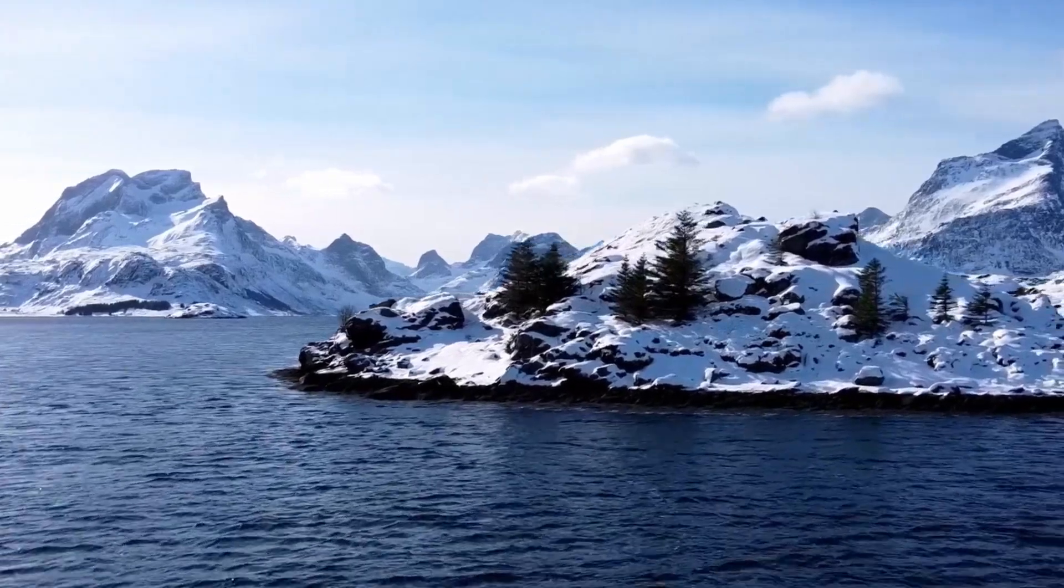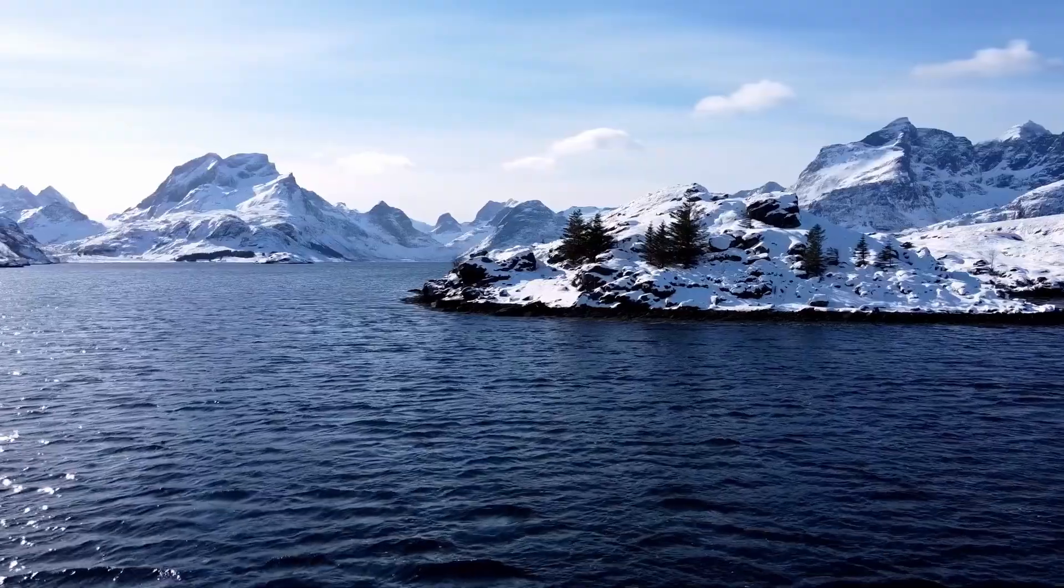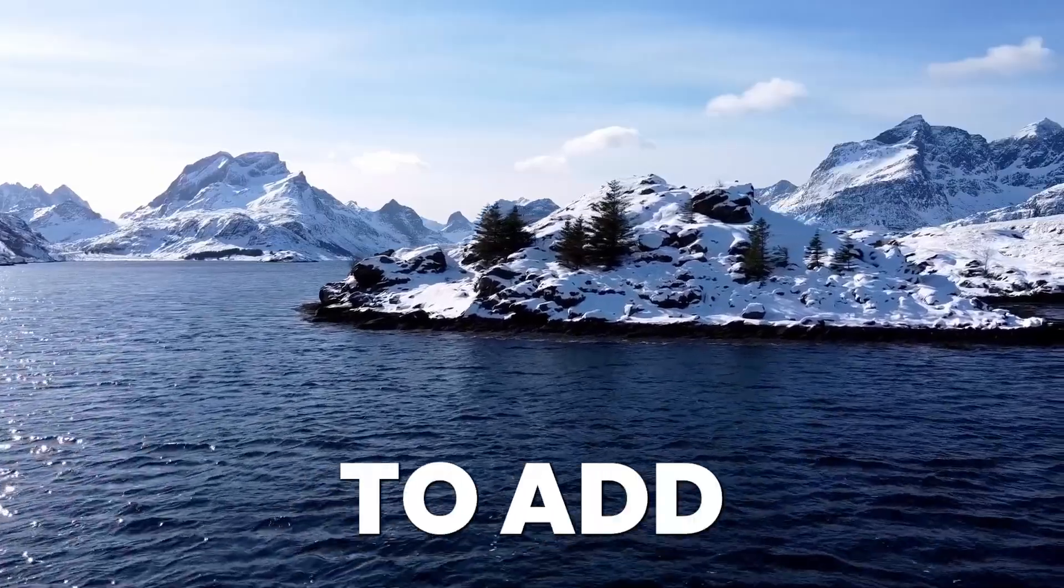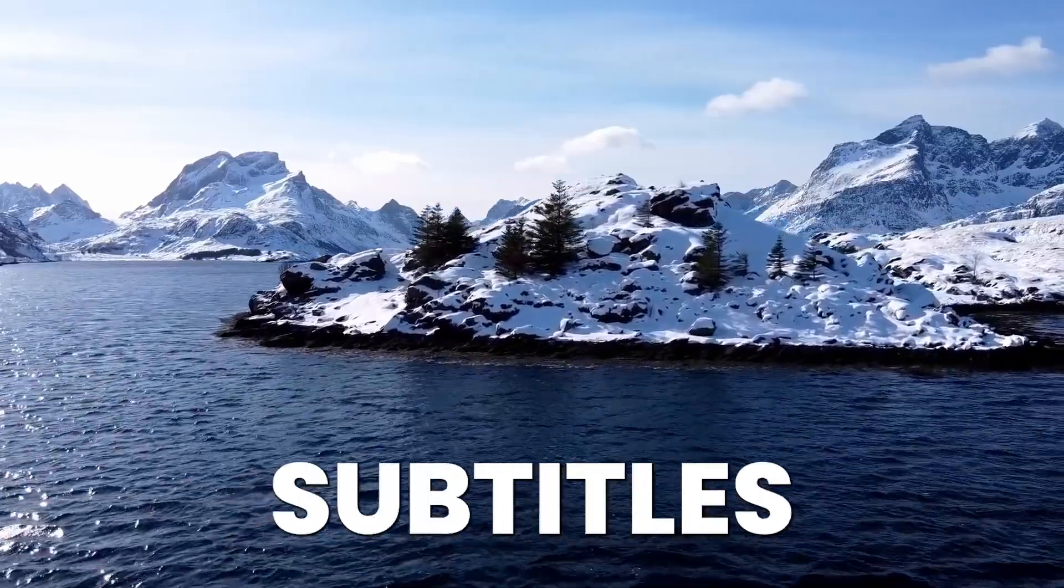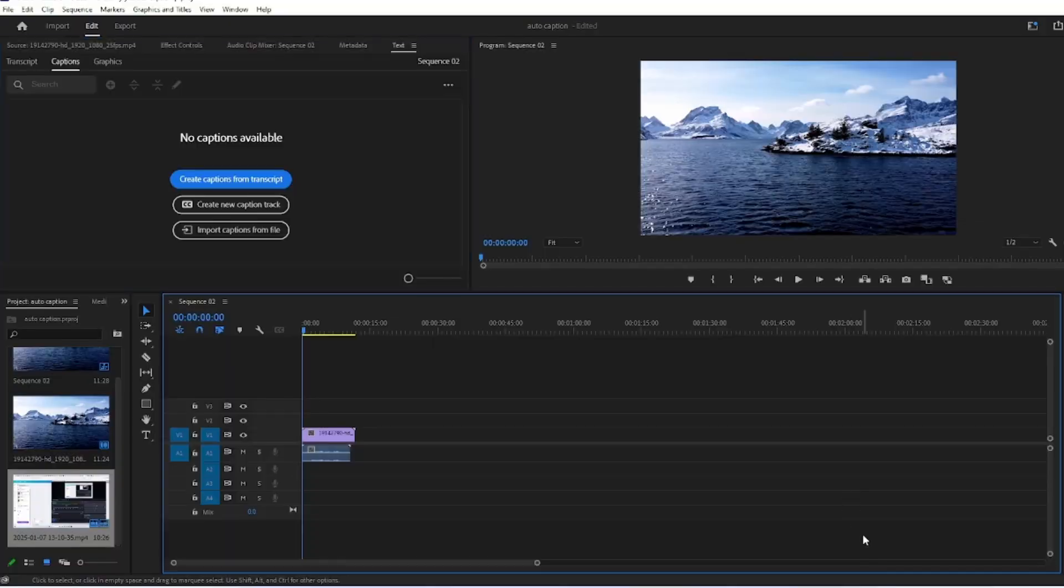Welcome to another episode of Tutorial Series. In this tutorial, we will learn how to add automatic subtitles in Premiere Pro. So let's get started.